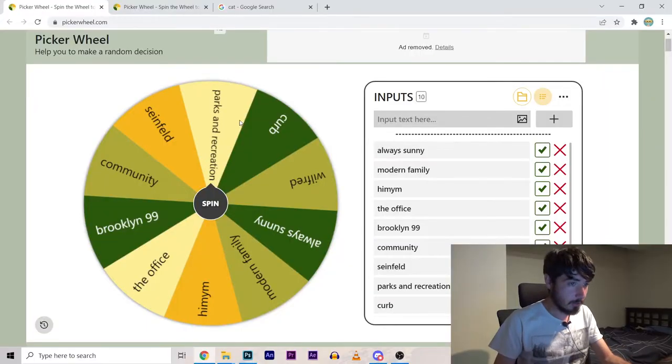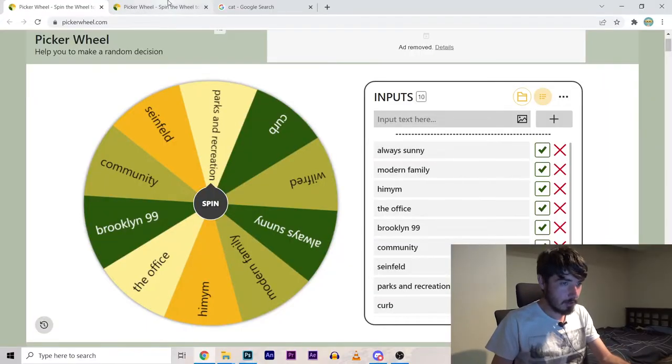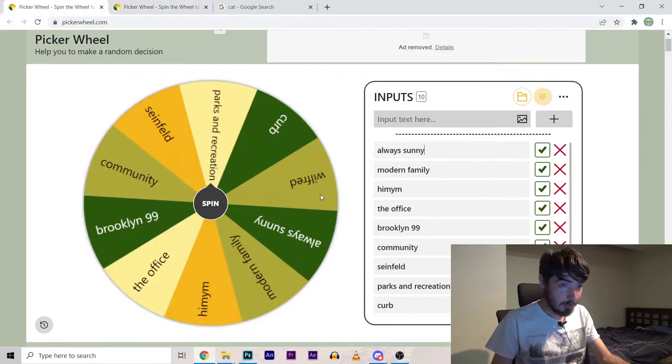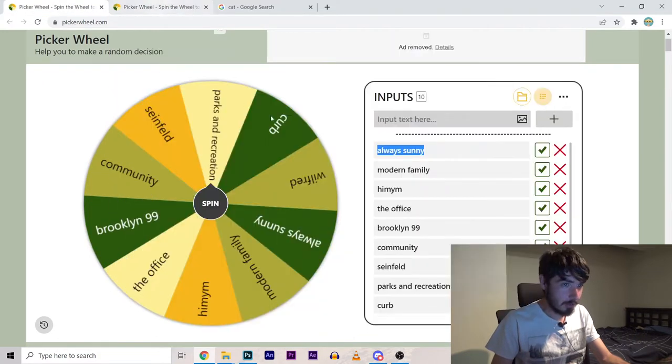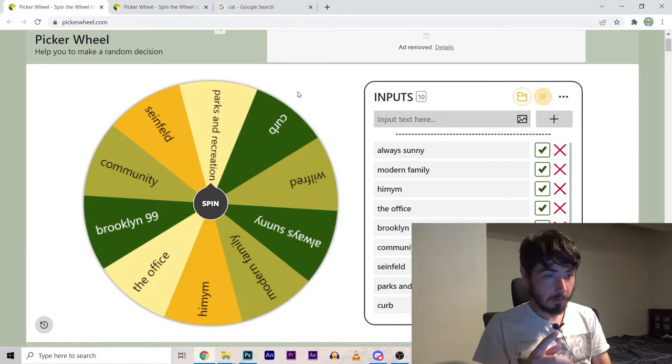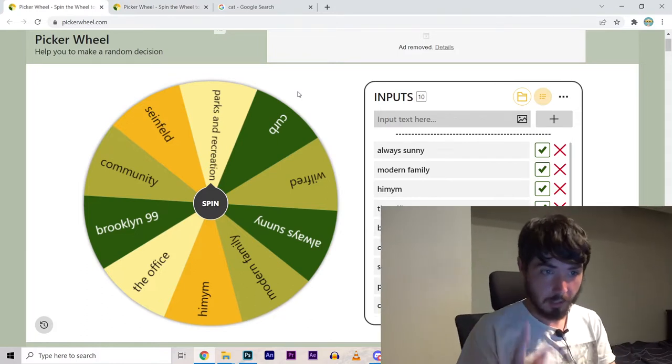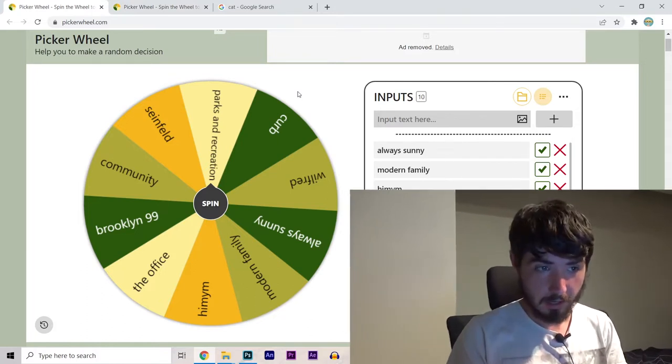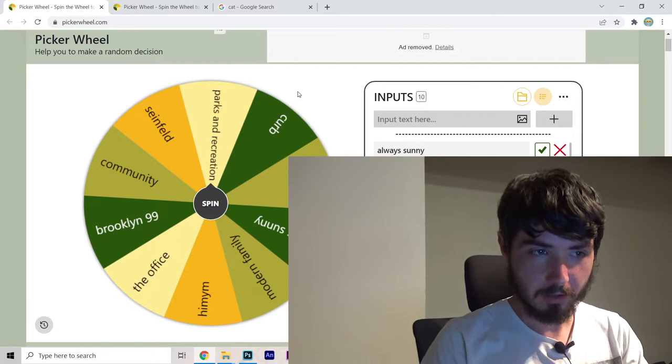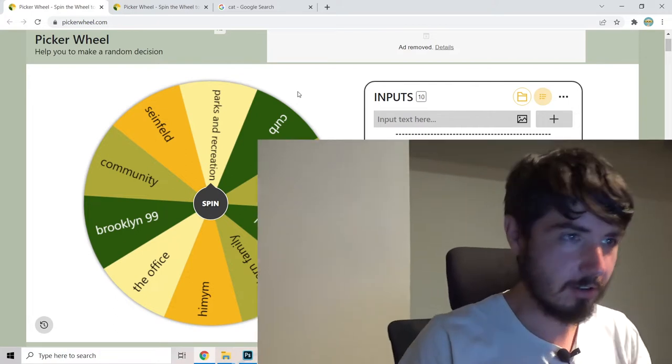So I've got two wheels here. One containing a bunch of comedy shows and one containing some darker shows. You might argue Always Sunny belongs on the second list but it doesn't. So I'm gonna spin the first wheel and then spin the second wheel and then mash the two shows together in Photoshop and it should be fun.